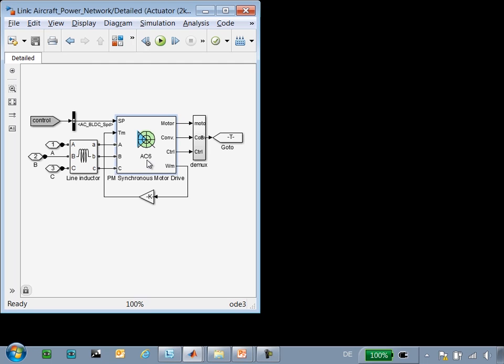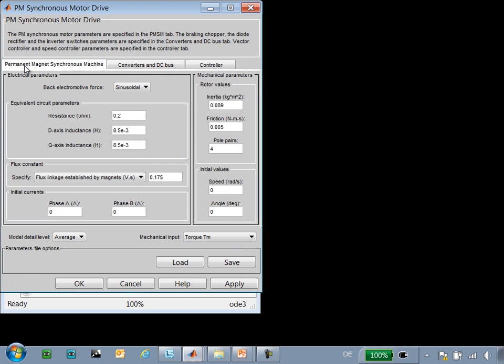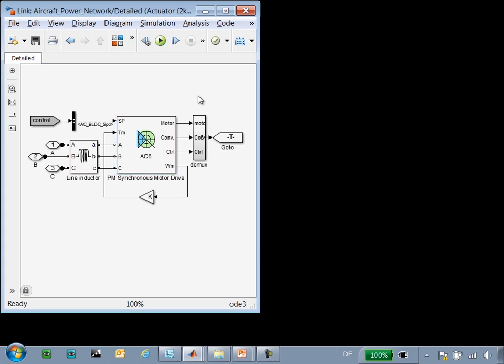the actuator is modeled using an electric machine. We have a permanent magnet synchronous machine, converters and a DC bus, as well as a control system.